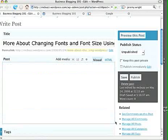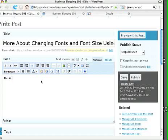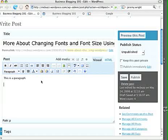So let's take a look at the visual editing window here, and I'm just going to put some sample text. This is a paragraph, and this is a heading.